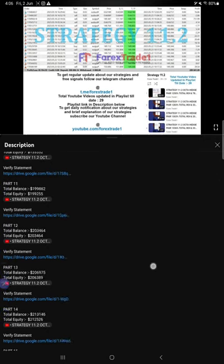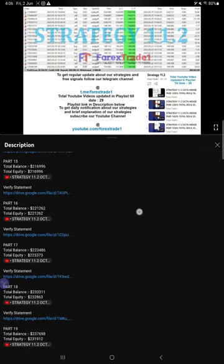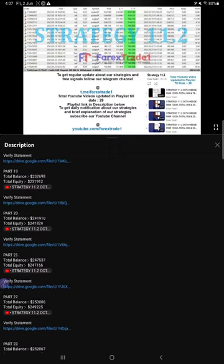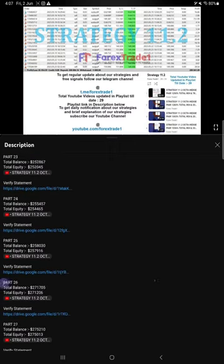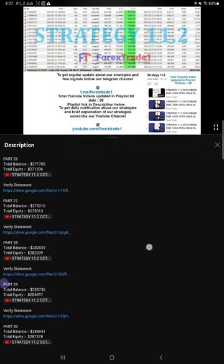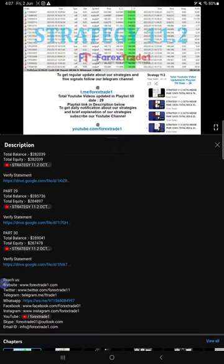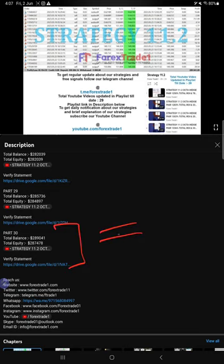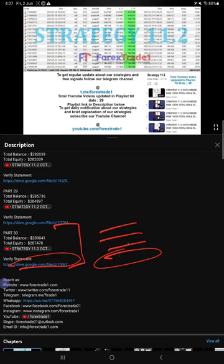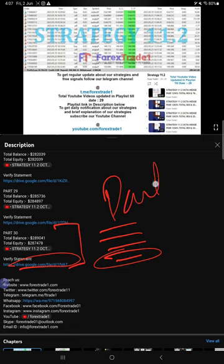For the last update, Part 30, you can find details like balance, equity, the video link, and the statement from when we created that video. Likewise, for this current video, Part 31, you will also find all the details in the video description and the statement is attached.